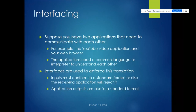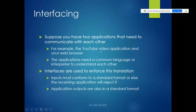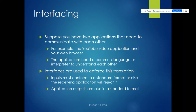Now, more generally, let's talk about interfacing. Suppose you have two applications that need to communicate with each other — for example, the YouTube video application and your web browser. Those two apps are going to need a common language, some kind of interpretation process in order to understand each other. That's where interfaces come in — interfaces are the tool that allows this translation.